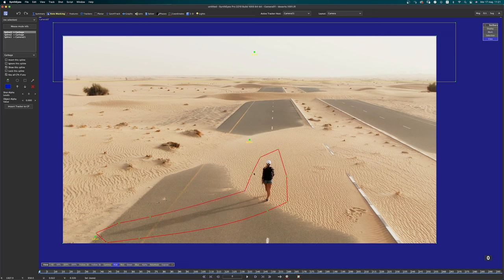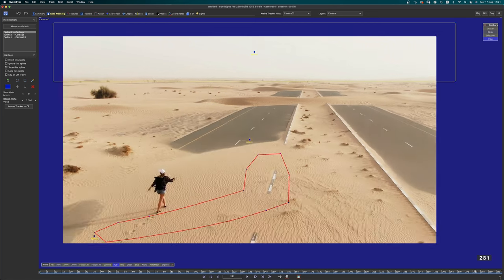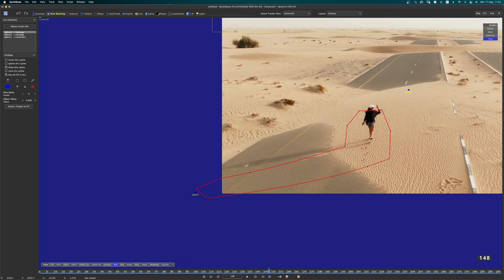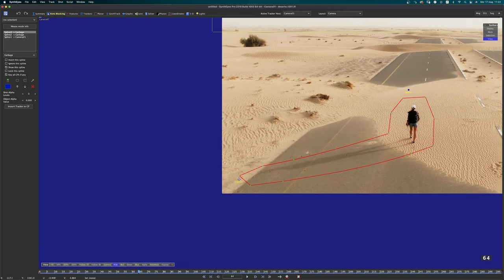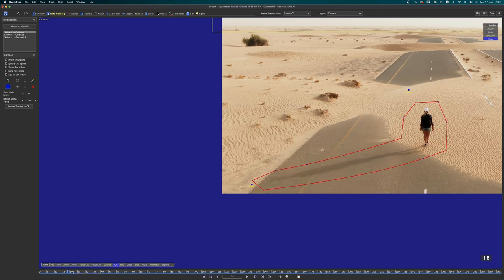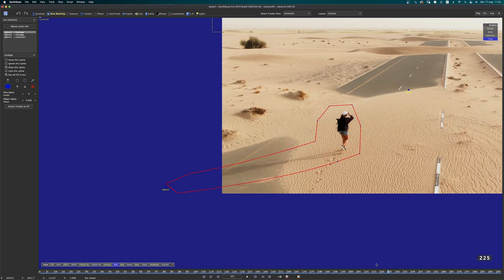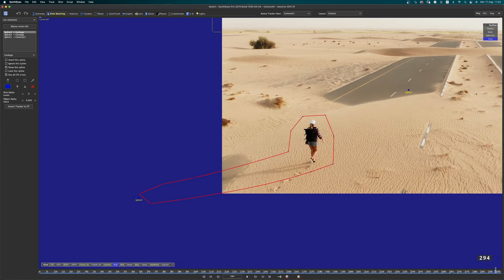All I have to do now is move this shape around. Let's go to the last frame, then move in between — halfway through, move the shape. I think that's going to do it.